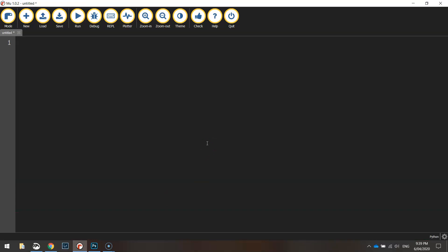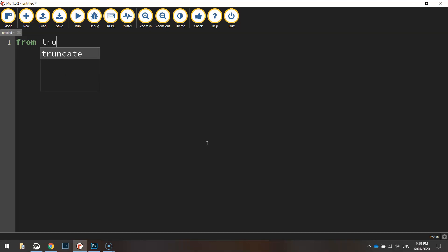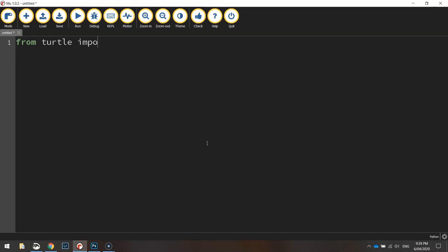Over in mu we're going to start with our usual line of code at the top that says from turtle import star which is importing everything from the turtle module so all the different functions inside of it.